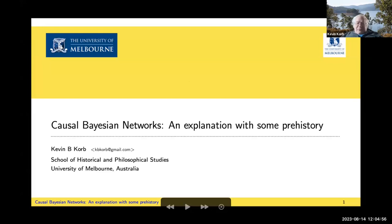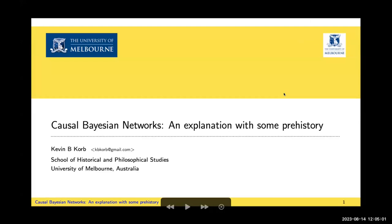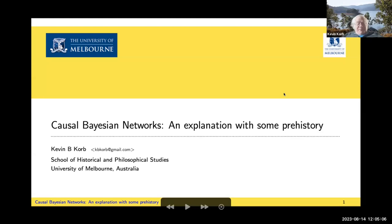I'll just talk through the slides today fairly quickly. Don't worry about the details — I'm not going to go into details or the mathematics of anything. Just an overview.